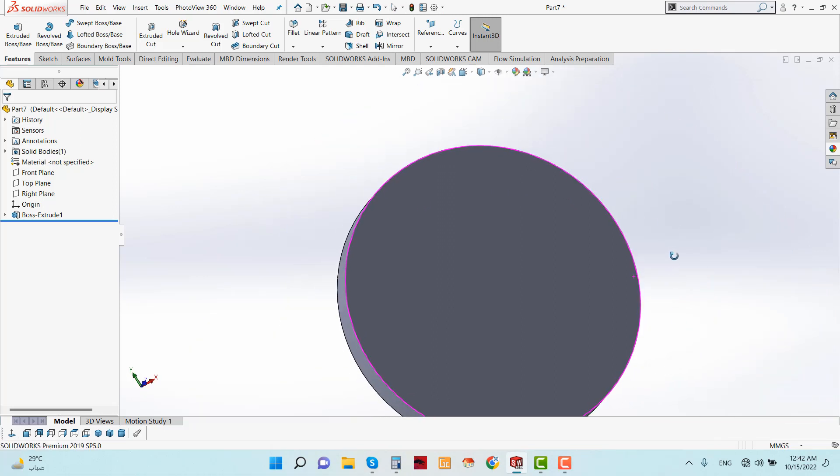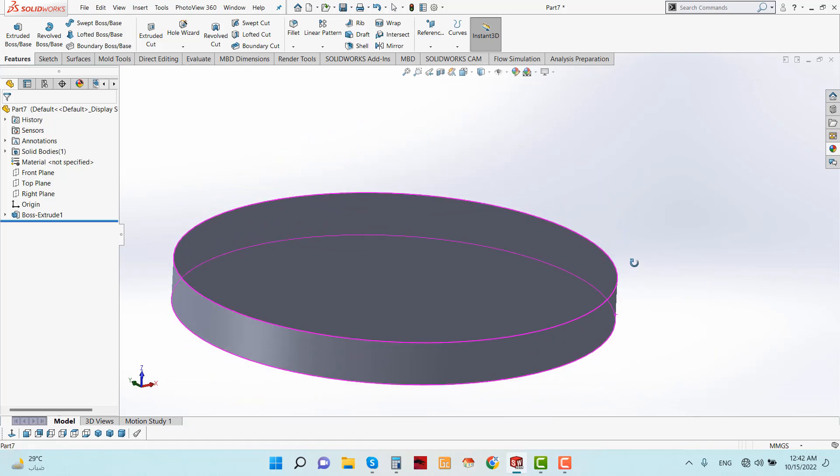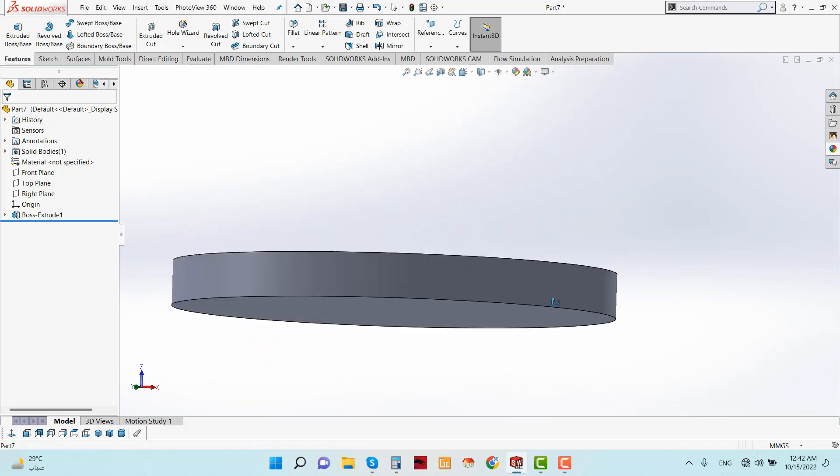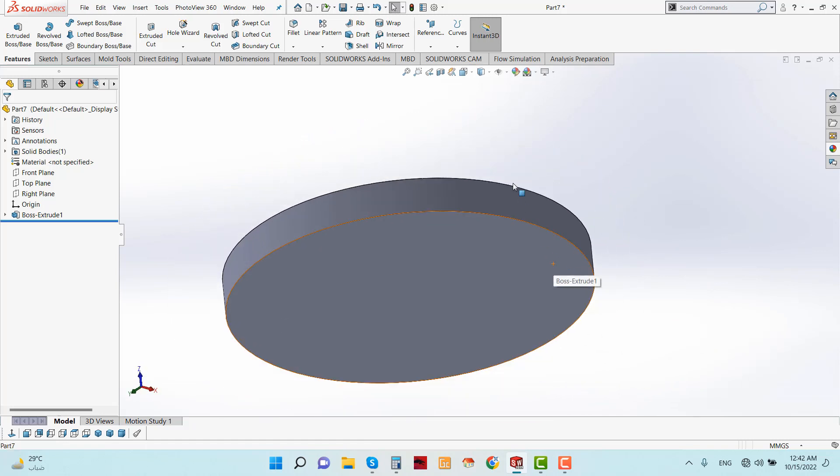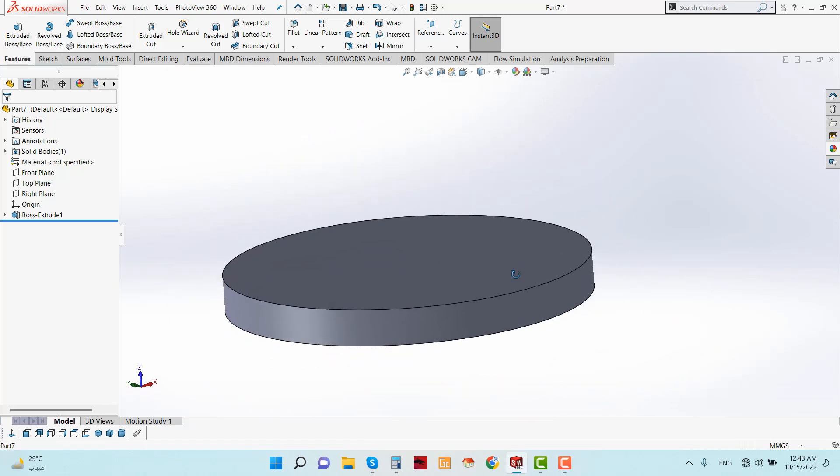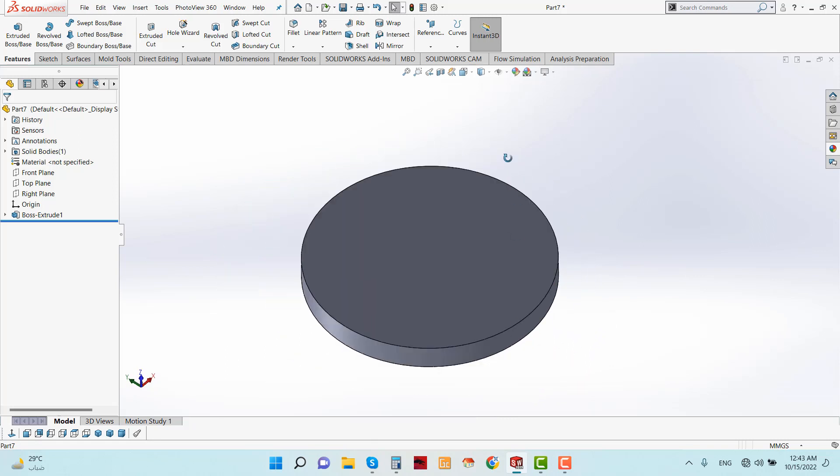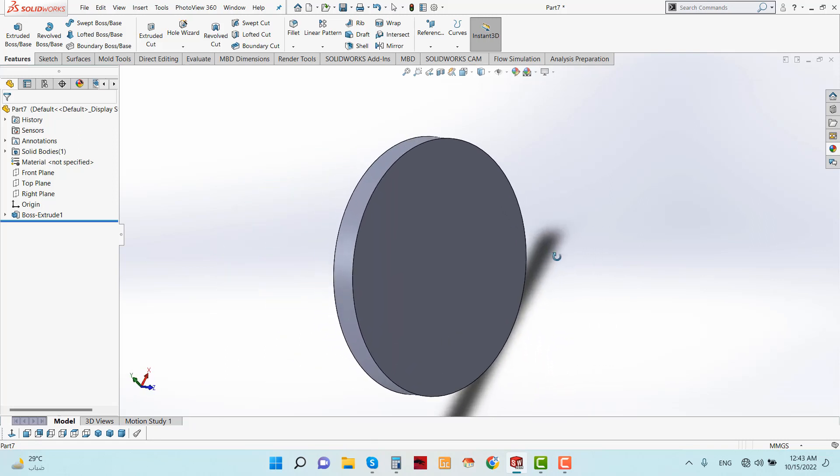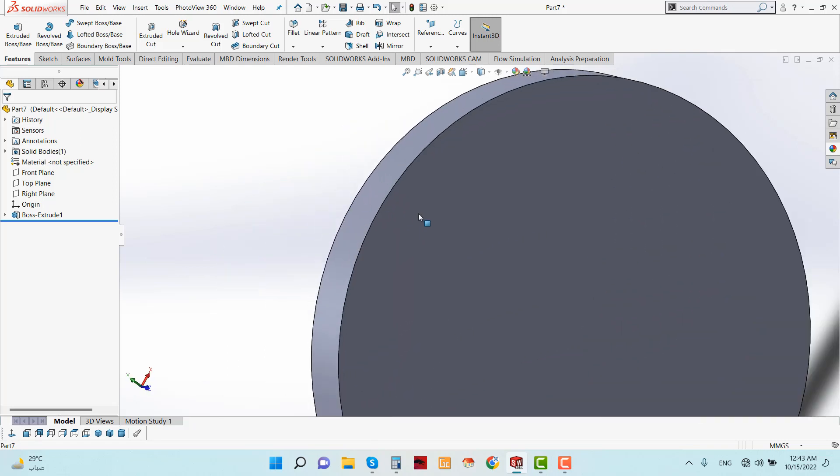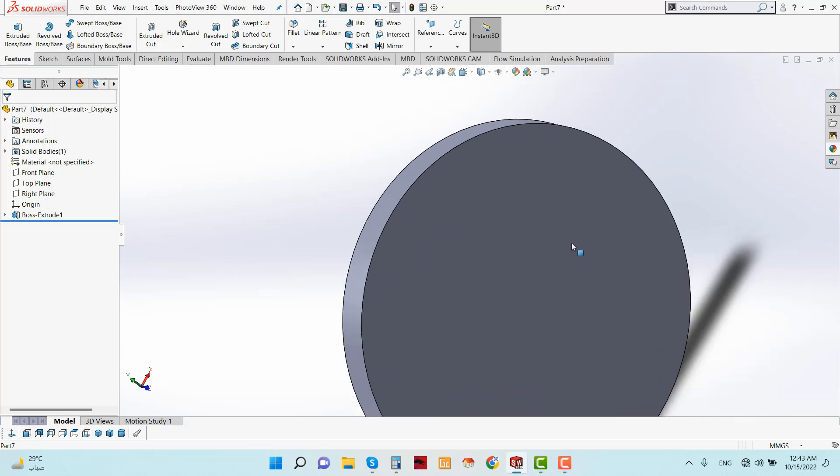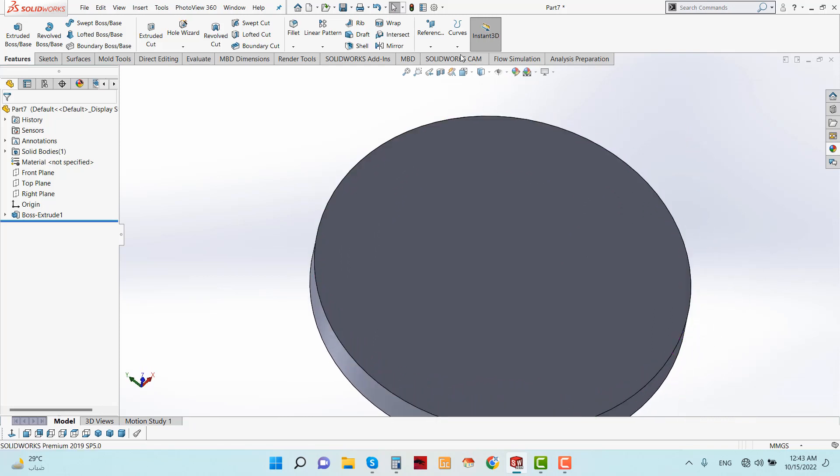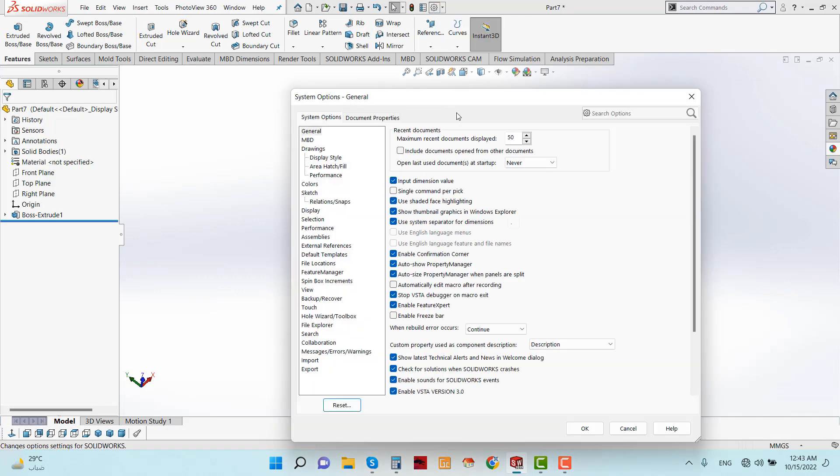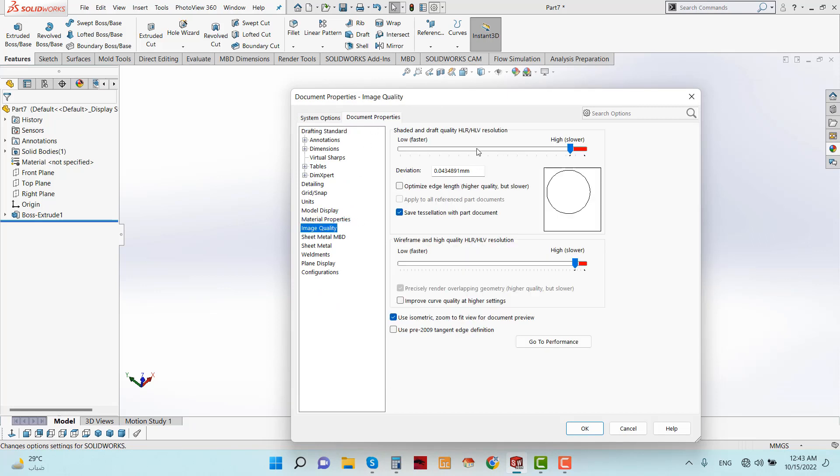So this is the setting that you have to know for making sharp modeling. You also can decrease the sharpness by going the same procedure. Go to Document Properties and Image Quality and decrease the value.